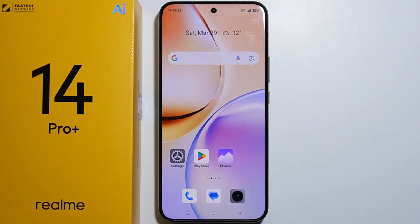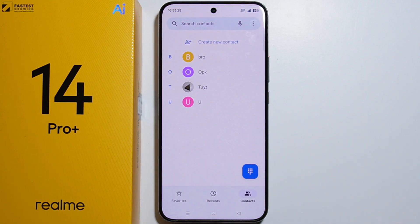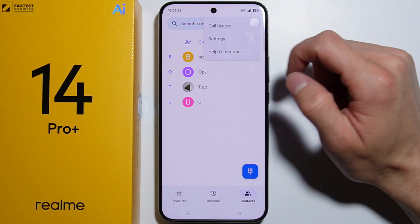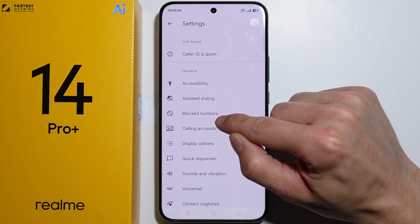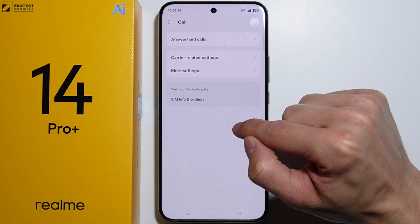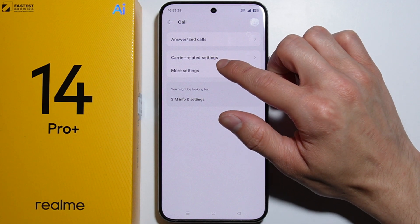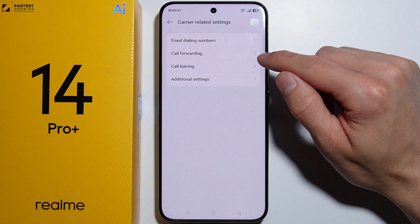To turn on call forwarding on Realme 14 Pro Plus, go to the Phone application. From here, press the three dots on the top right corner and go into Settings. From here, go into Calling Accounts and then move into Carrier Related Settings.